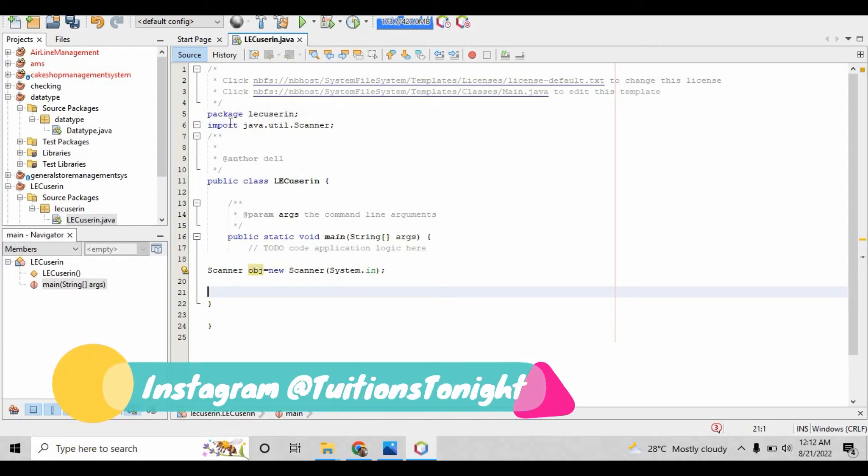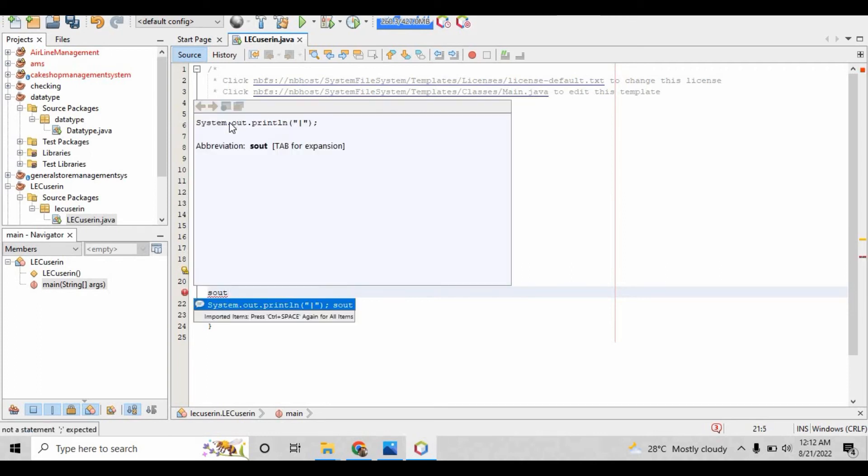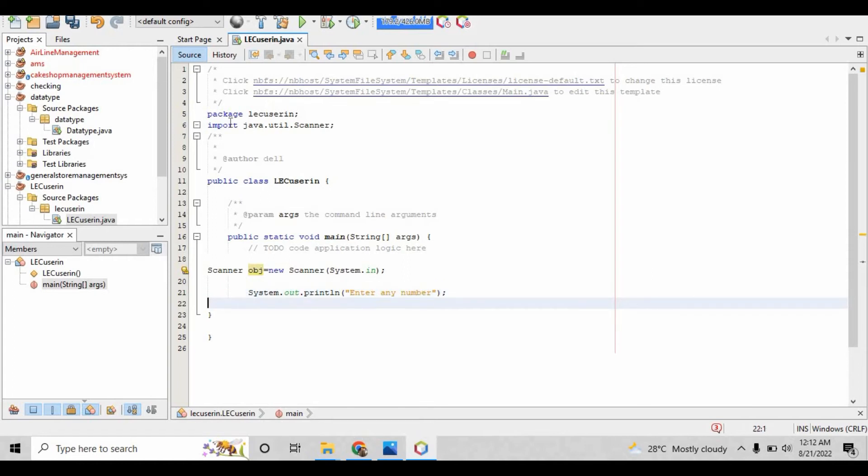After that, our agenda is to take user input. First we have to give a comment or a statement, so for that write system.out.println, and inside that write 'enter any number.'